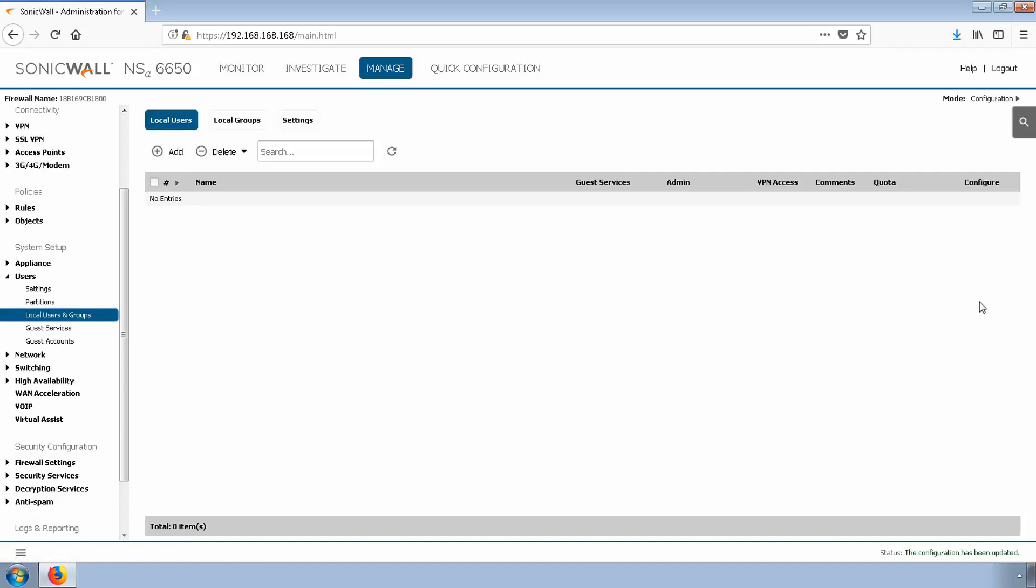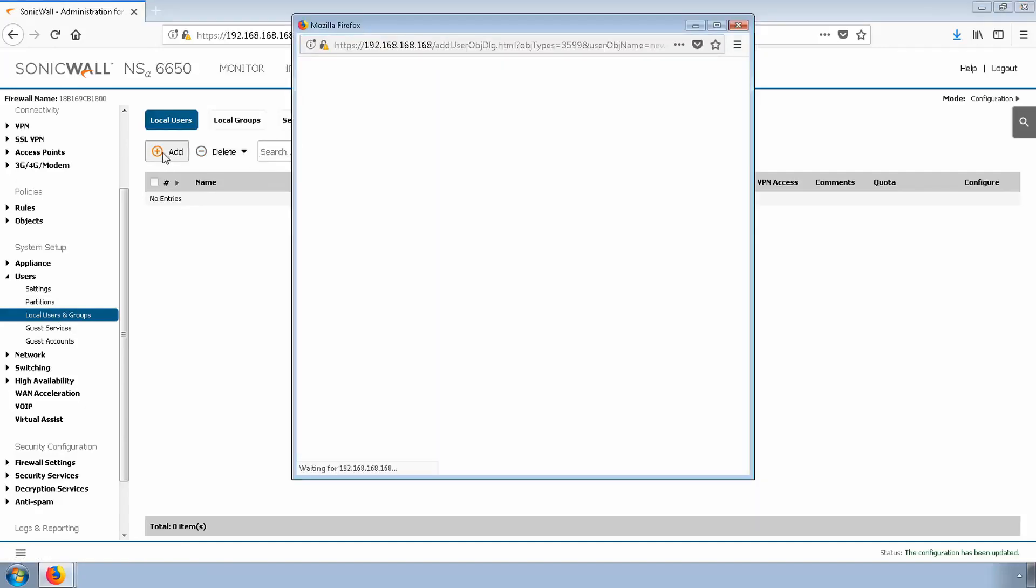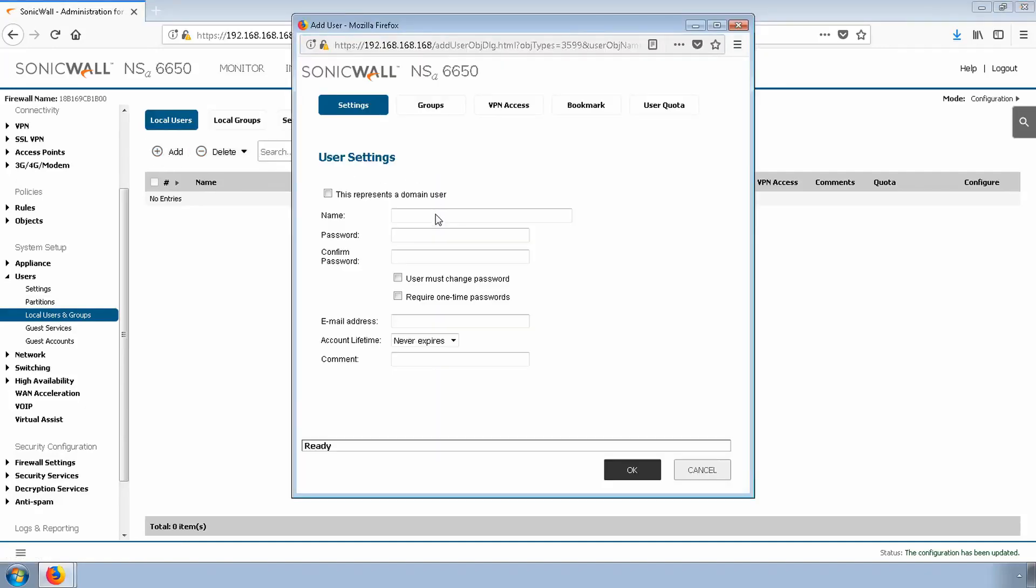I'll create the user and give it a password. GVC user and password.